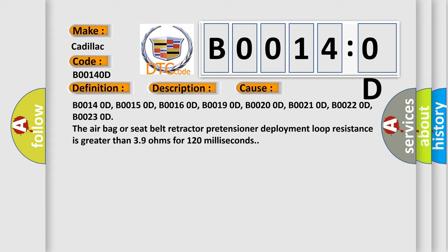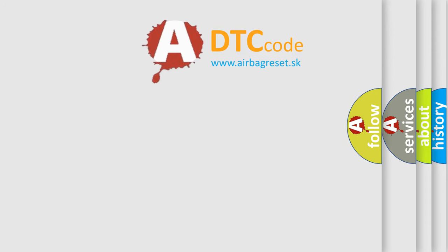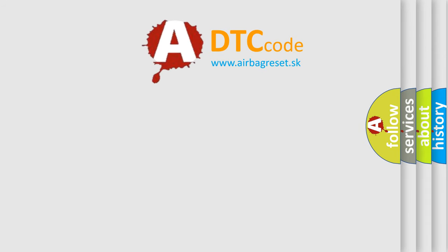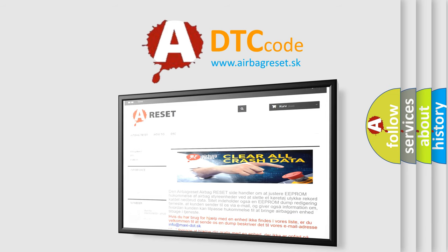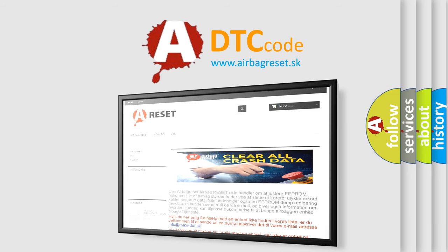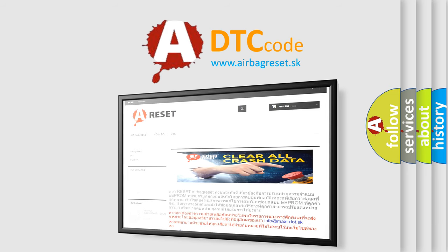The airbag reset website aims to provide information in 52 languages. Thank you for your attention and stay tuned for the next video.